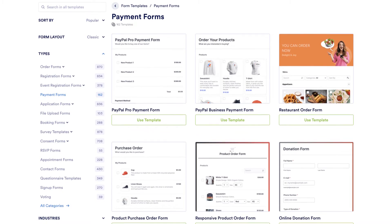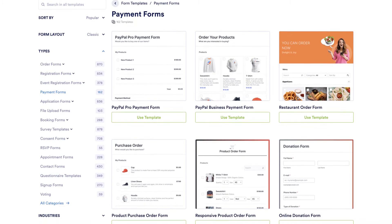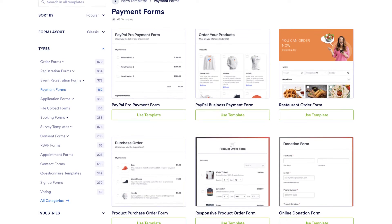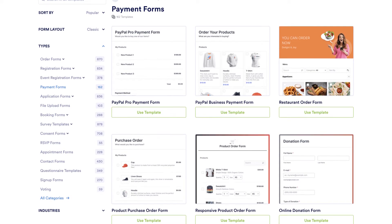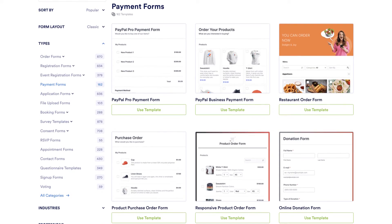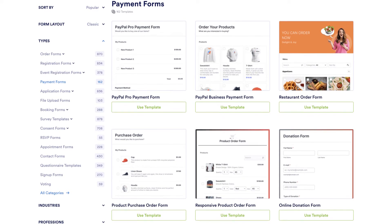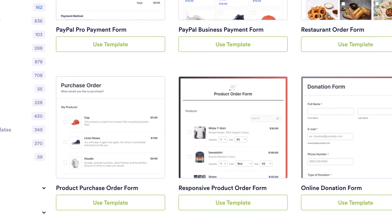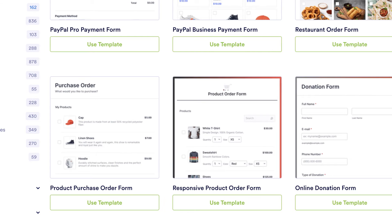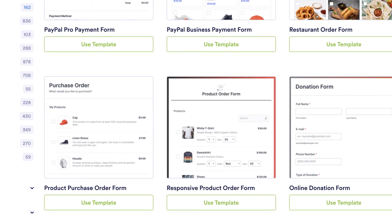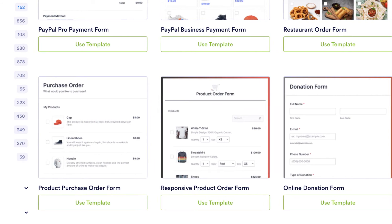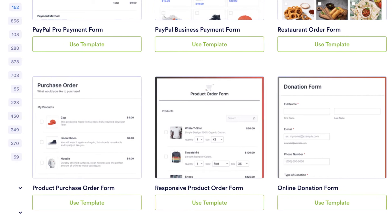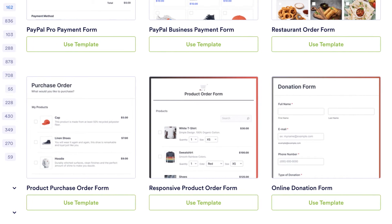If you don't want to create a form from scratch, we also offer many free ready-made templates with a variety of payment form options, including donation forms, order forms, and purchase forms, which you can fully customize with our form builder.